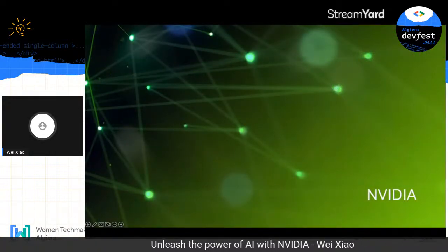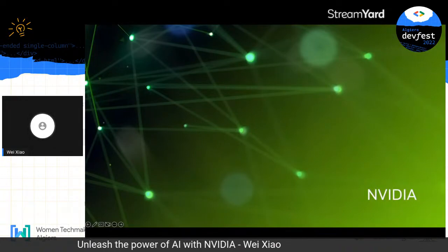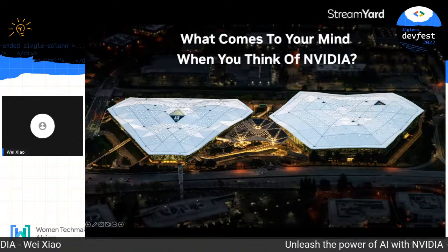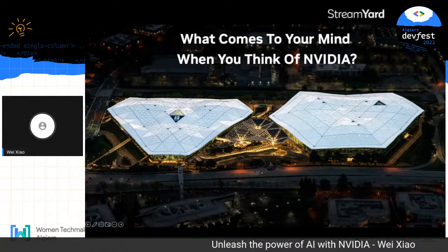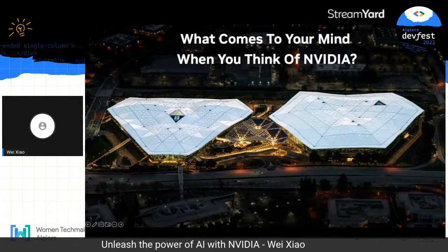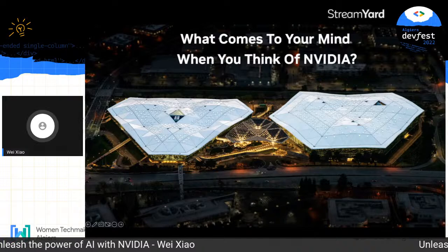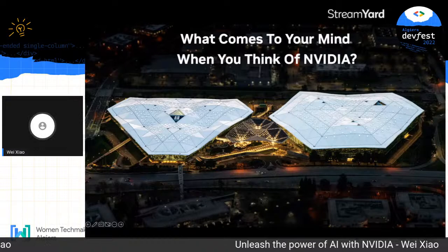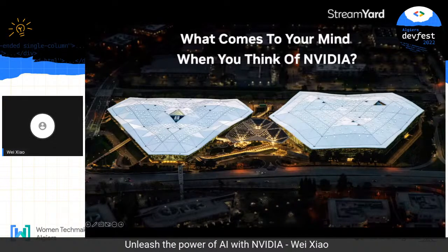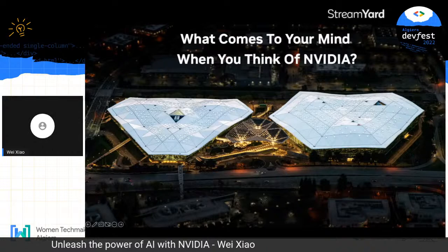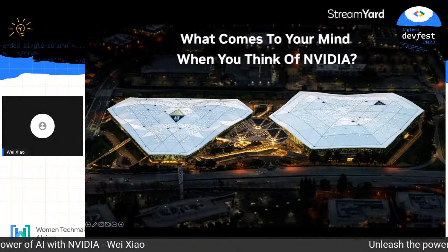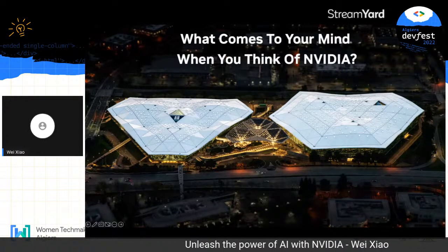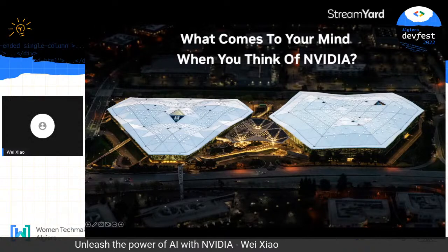First, what comes to your mind when you think of NVIDIA? A lot of people still think of NVIDIA as a gaming or rendering company. Frankly, NVIDIA started its journey with computer graphics back in 1993. At its core, computer graphics is all about simulation — using mathematics and computer science to simulate the interactions of objects, light, and material. 1999 was a milestone for NVIDIA: that was when NVIDIA invented the graphics processing unit, the GPU.